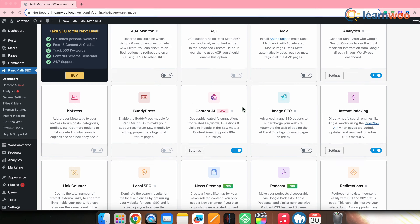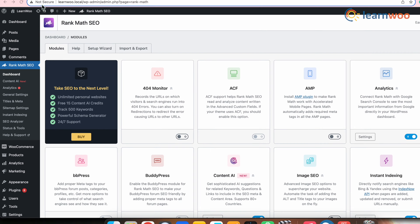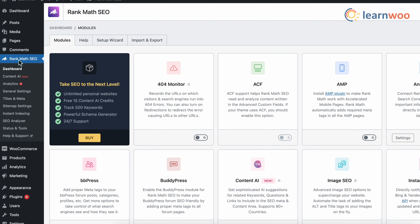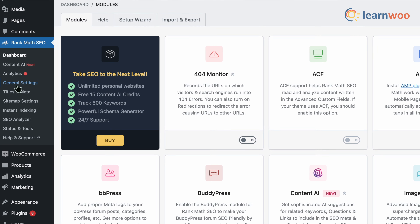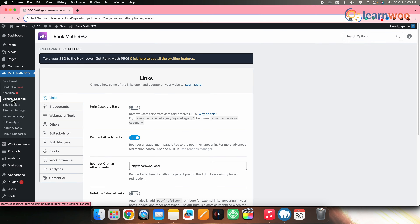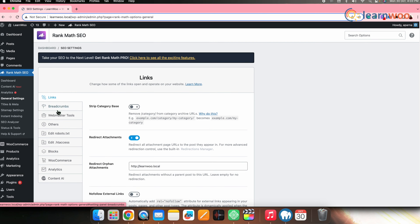Now let's make a few settings. Go to WordPress Dashboard → Rank Math SEO → General Settings. From the left column, click on Content AI at the bottom.